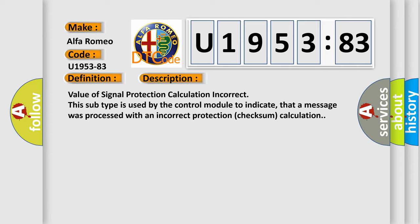Value of signal protection calculation incorrect. This subtype is used by the control module to indicate that a message was processed with an incorrect protection checksum calculation.